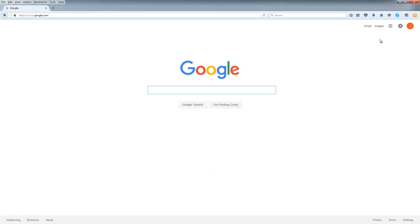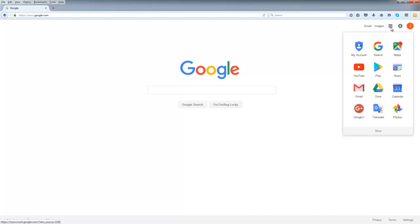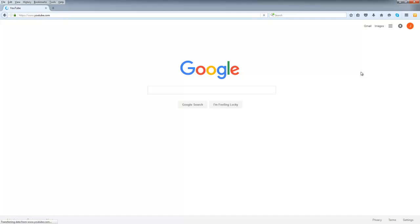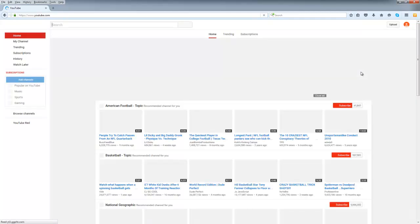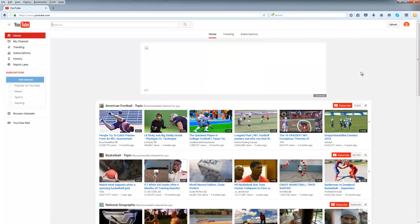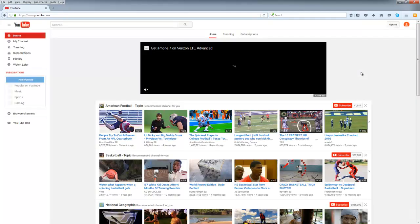Once you're signed in to Google, look in the top right-hand corner and click on the Google apps that are available with your account. YouTube is one of them. If you don't see it, click the more button in order to show your YouTube channel. When you click YouTube, you'll land on youtube.com.